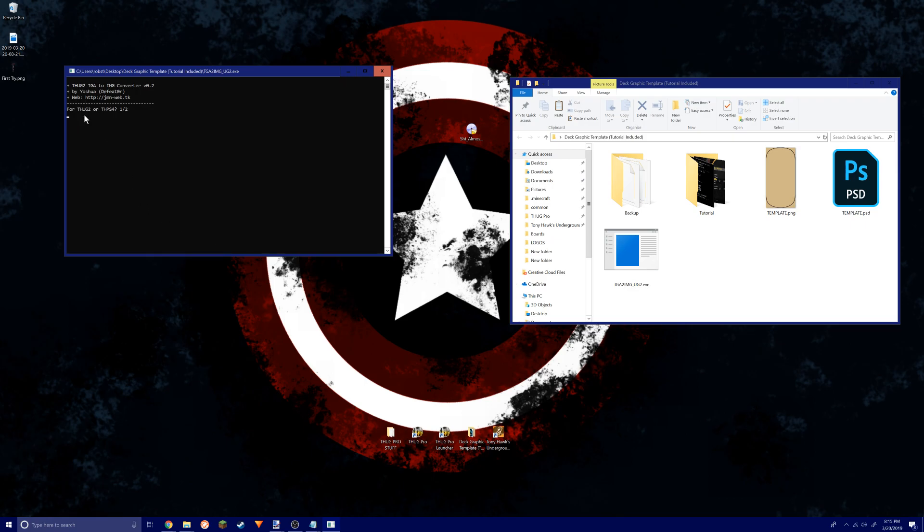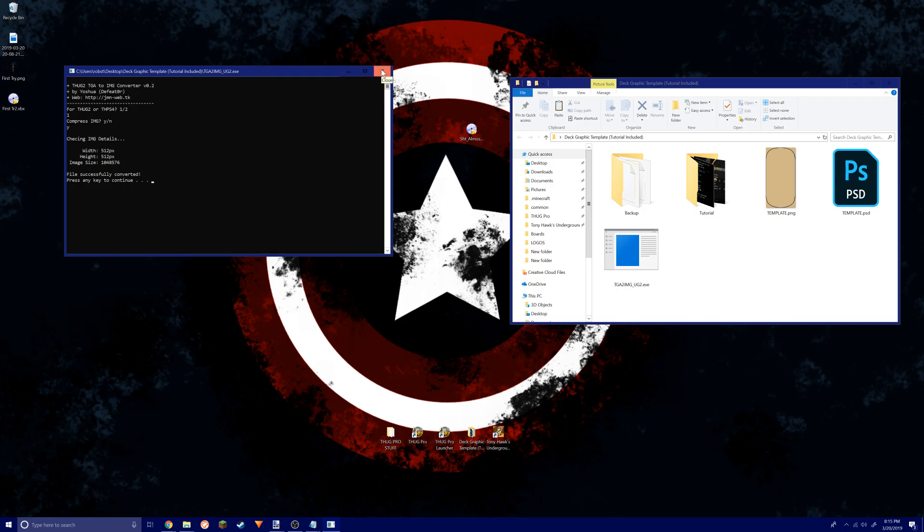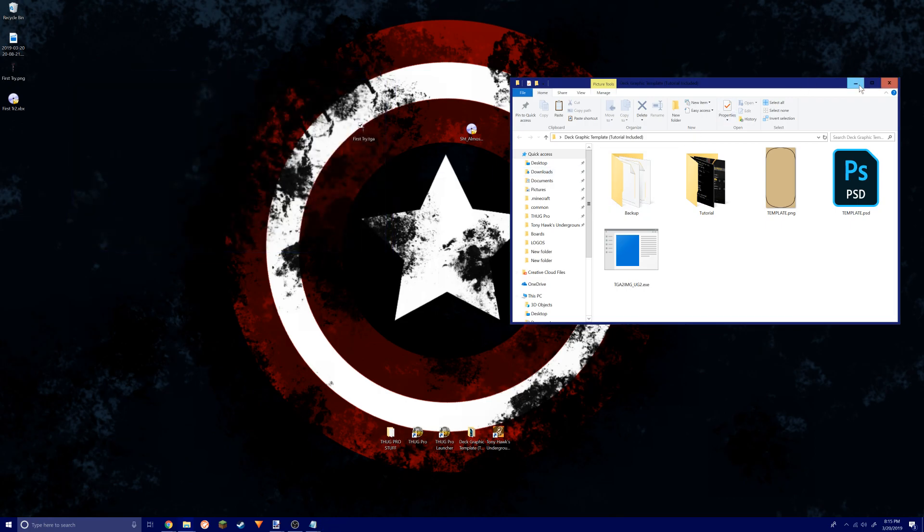File success. There you go, now you got your file you need.